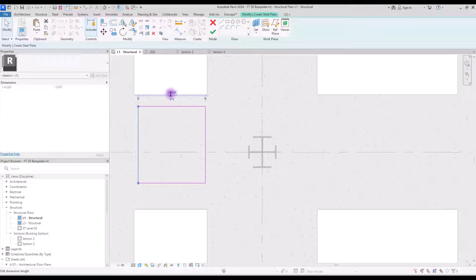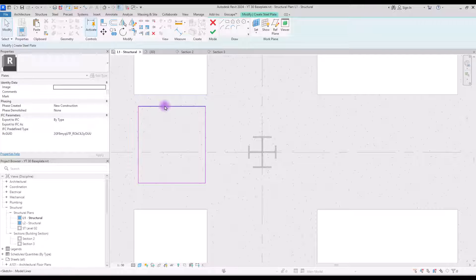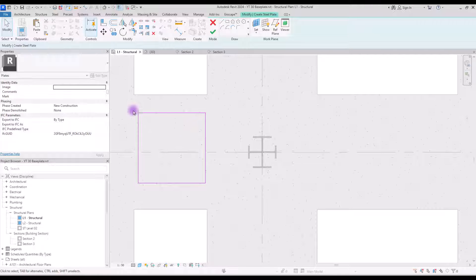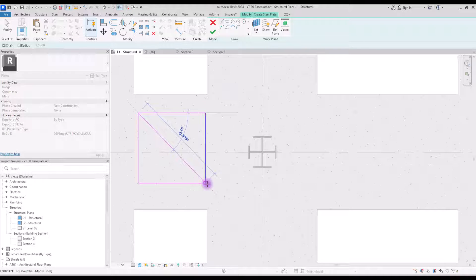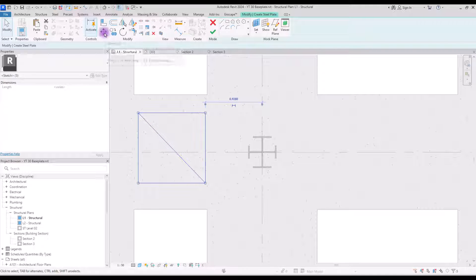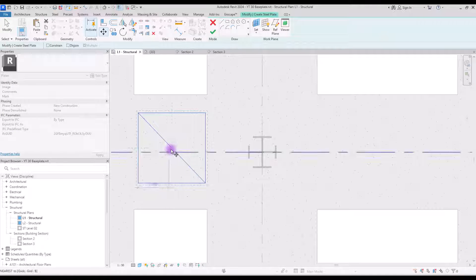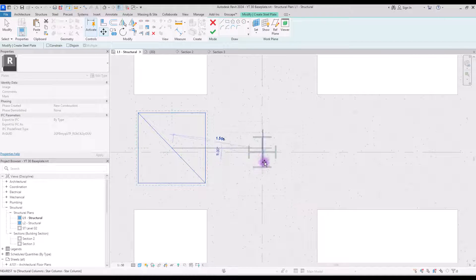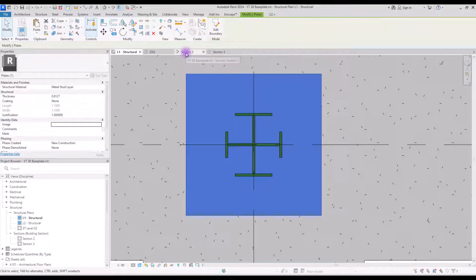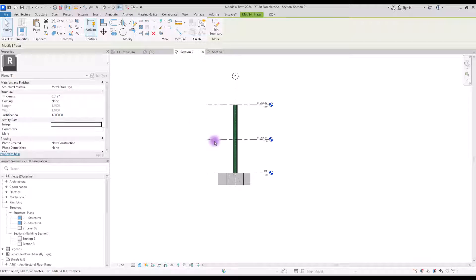First we are going to set the dimensions — select one of the lines and change it to 1.1, then select another one and change it to 1.1 as well. Now if you want to move this rectangle exactly to the center, select a line and create a line from this part to here. Then select all of the lines, click Move, and use the center midpoint to move your rectangle to exactly this point. Now you can delete the center line and hit Finish.